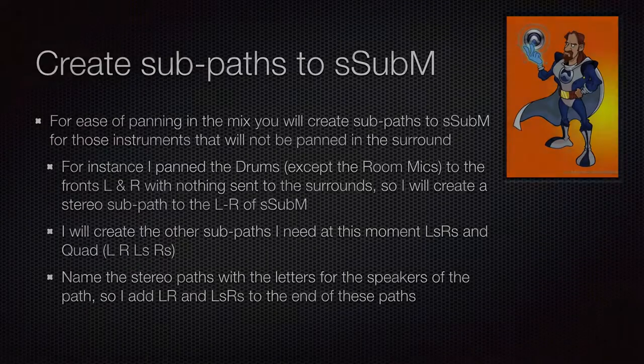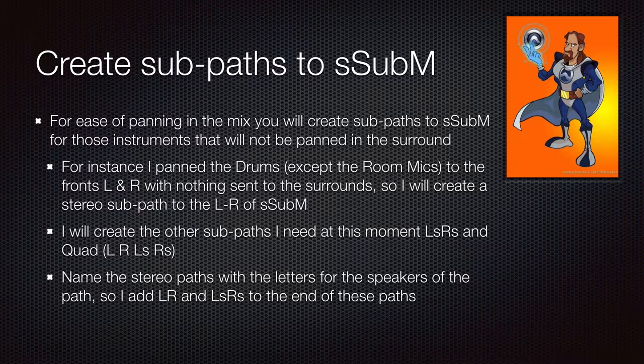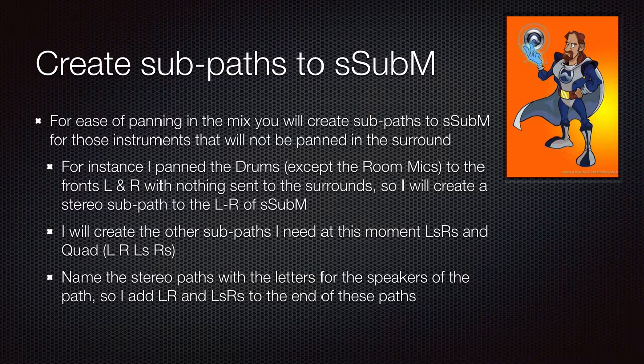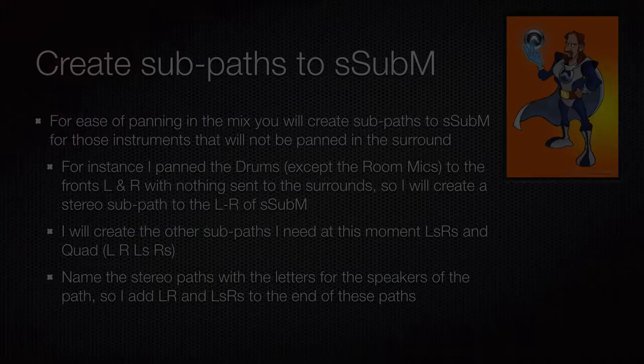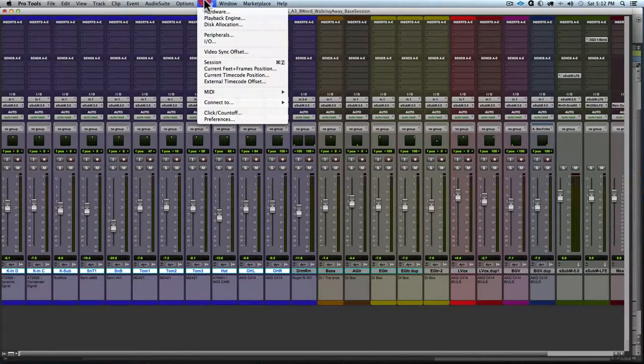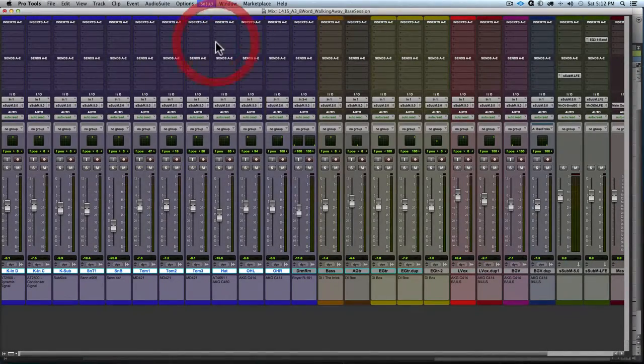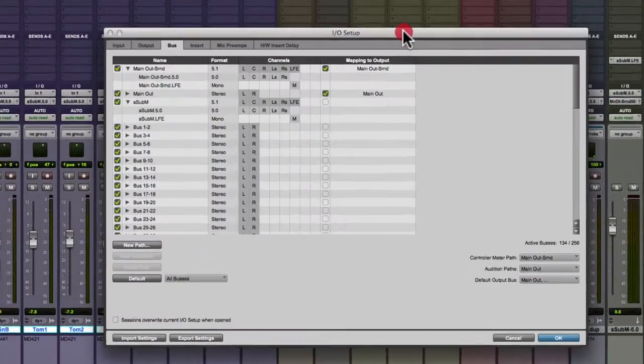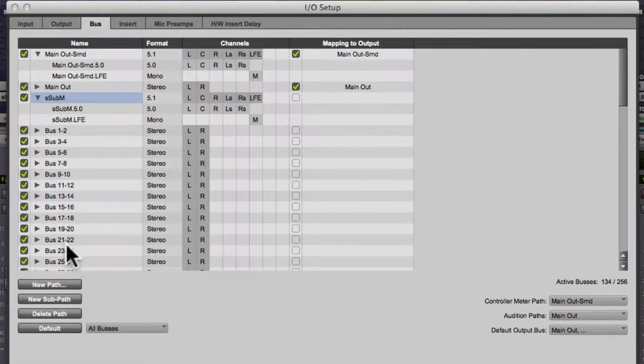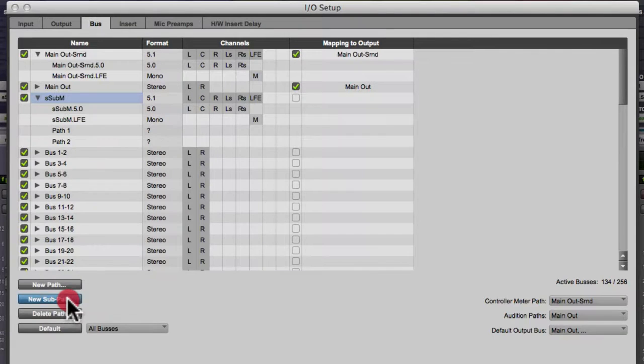Once you're happy with where everything is, we're going to simplify our panning situation by routing tracks to only the speakers that they need access to. So here we go. So I'm going to open up the IO setup. And I know I've got my drums up front and some backing vocals and acoustic guitar in the back and so forth. So I'm going to create some sub paths to my S sub M.